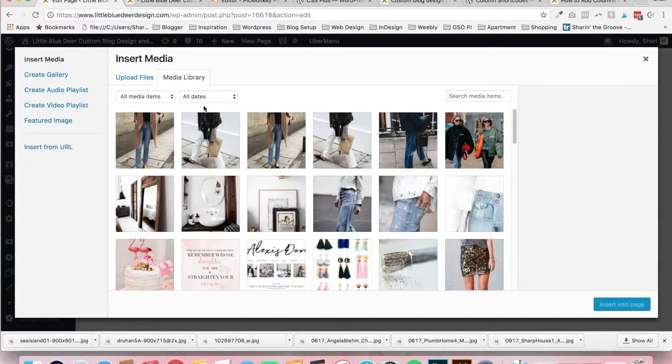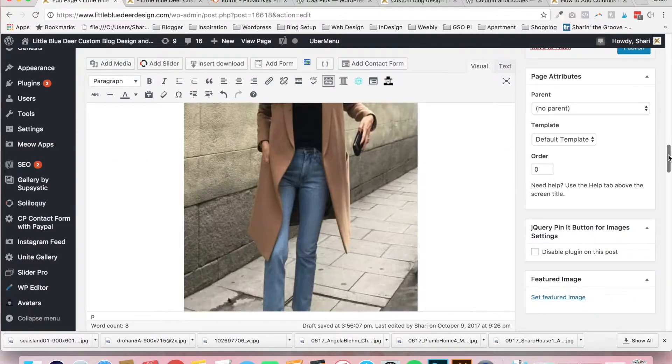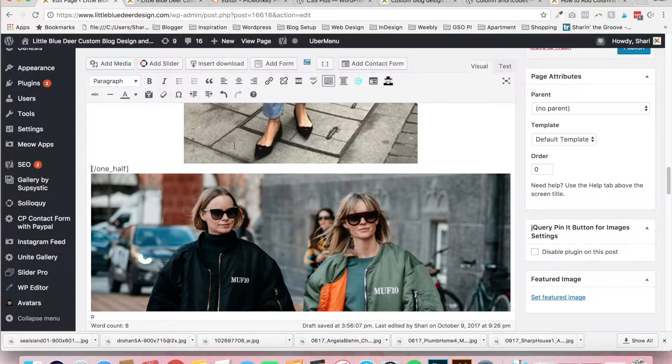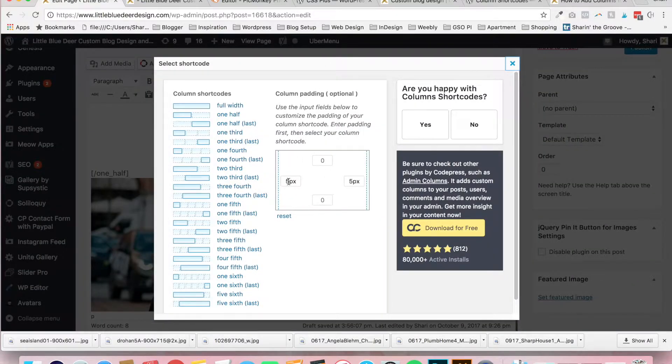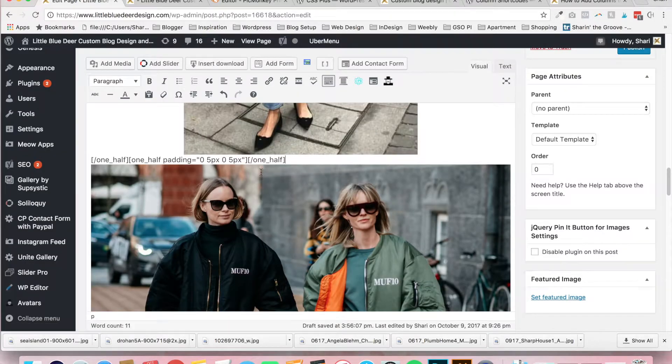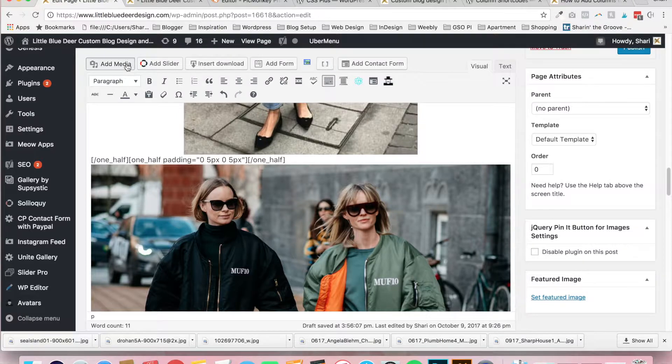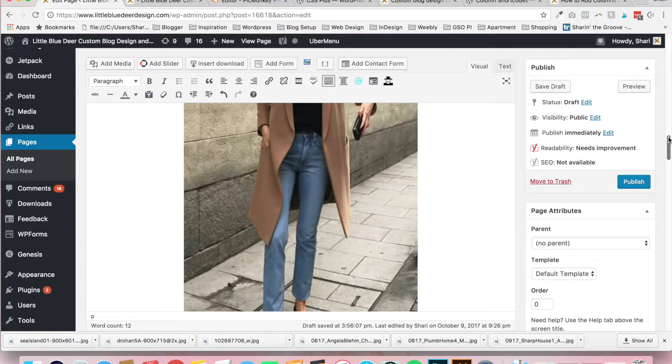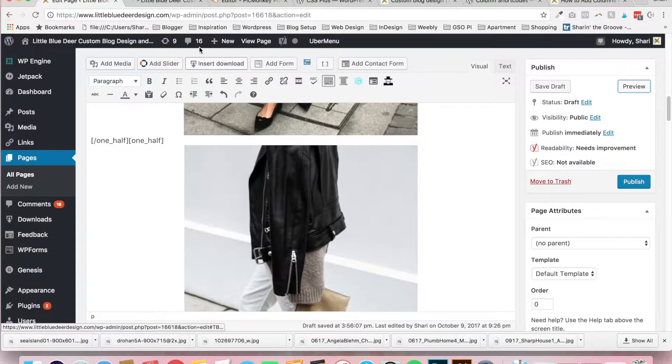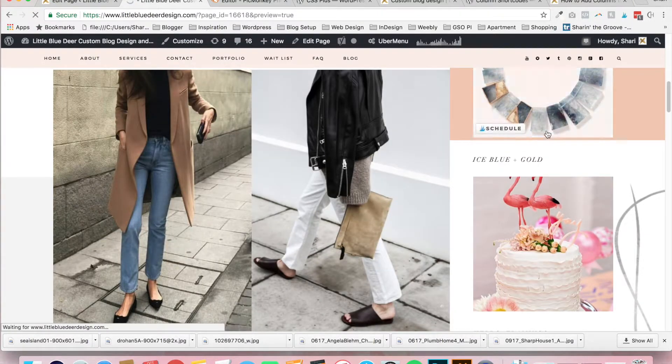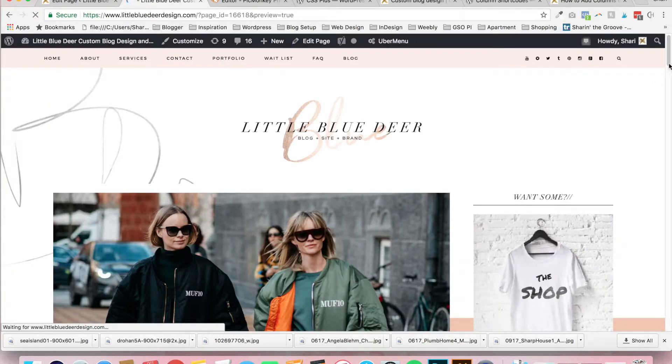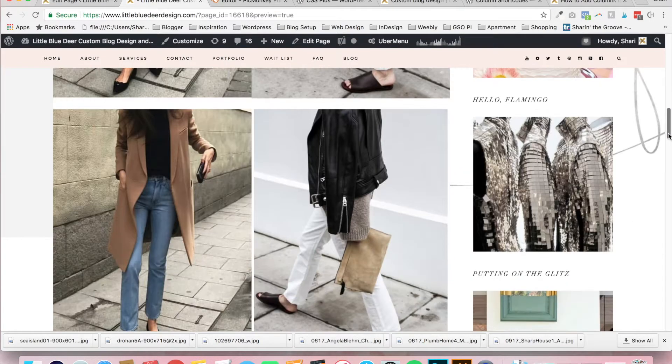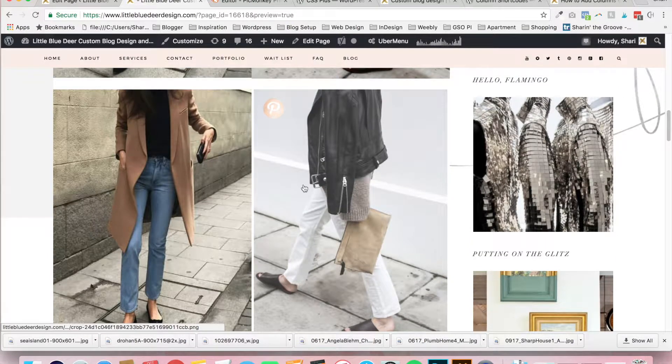So, one more time. I'm going to insert my photo. And then I'm going to repeat the process here. Click the column shortcode. It's already set to five pixels of padding because that's what I was just using. Click one half. Click my mouse in between the two shortcodes. Add the media. Insert into page. And I'm going to preview. And you will see that we have the two photos with a little more padding.